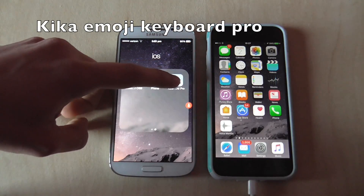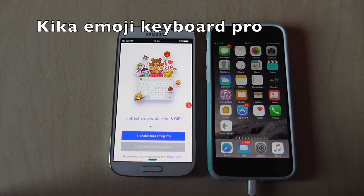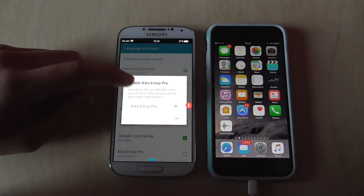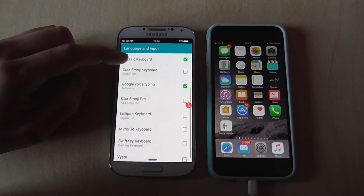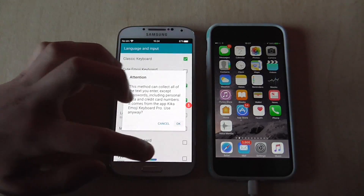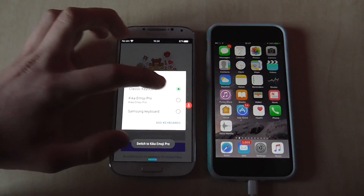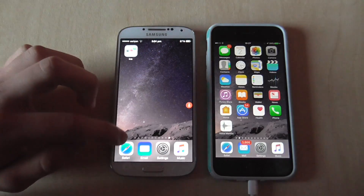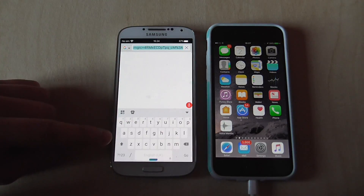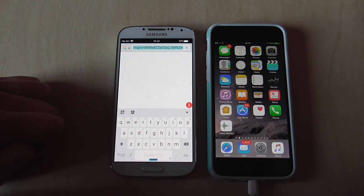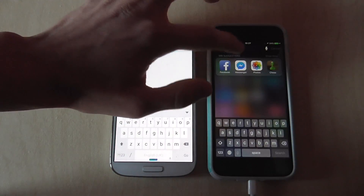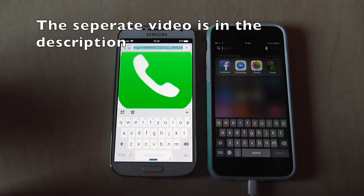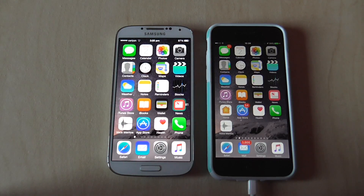Finally, have a look at Kika Keyboard Pro. This is a free keyboard from the Google Play Store. Go to Enable Kika Emoji Pro Keyboard and follow the instructions. Then switch from Classic to Kika. Go back and test it out — the keyboard looks much closer to the iOS device keyboard. I also have a separate video explaining how to add better emojis to it. That's the video for today!